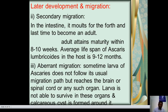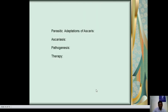Aberrant migration: sometimes the larvae of Ascaris do not follow the usual migration path but instead reach the brain, spinal cord, or other such organs. The larvae are unable to survive in these organs and a calcareous cyst is formed around them.